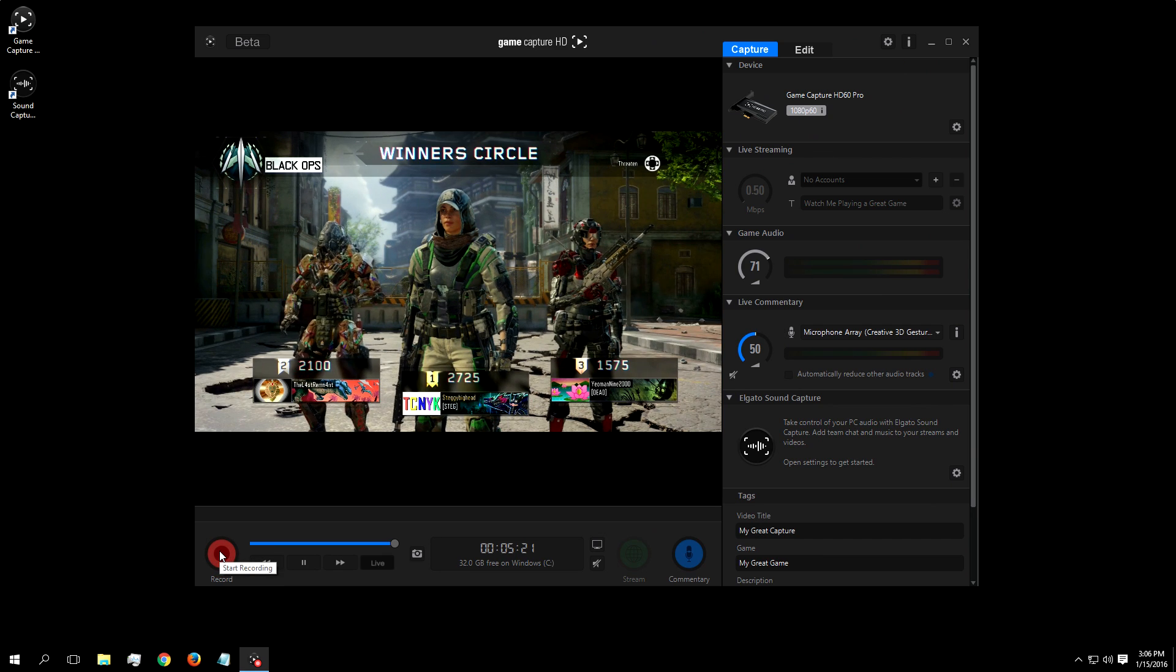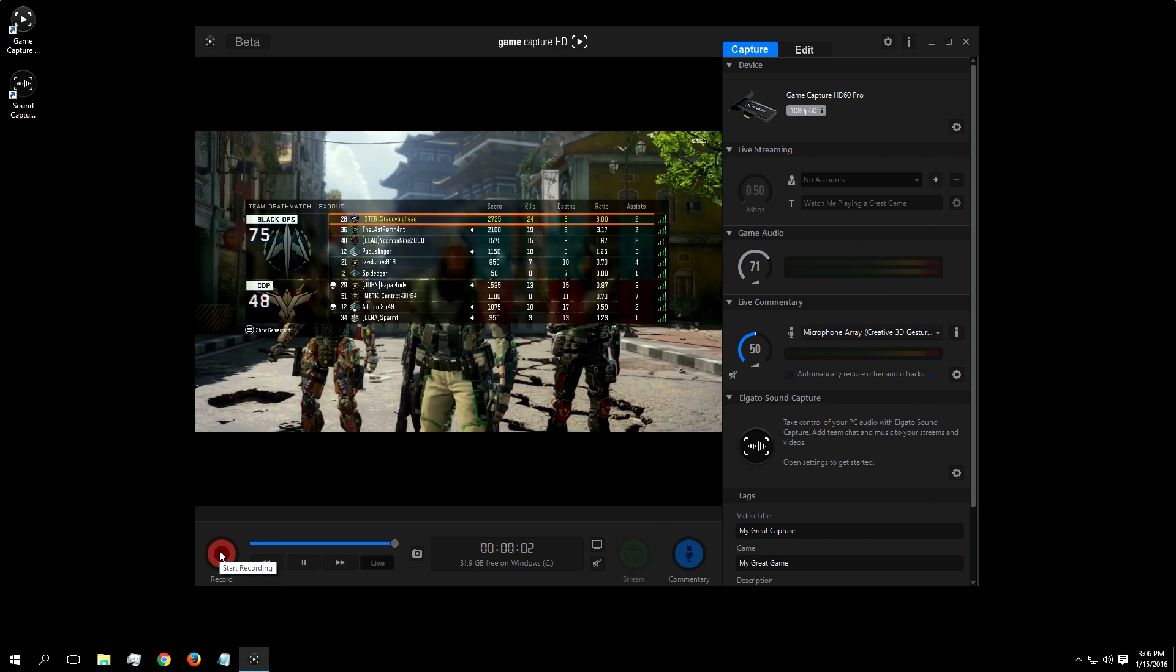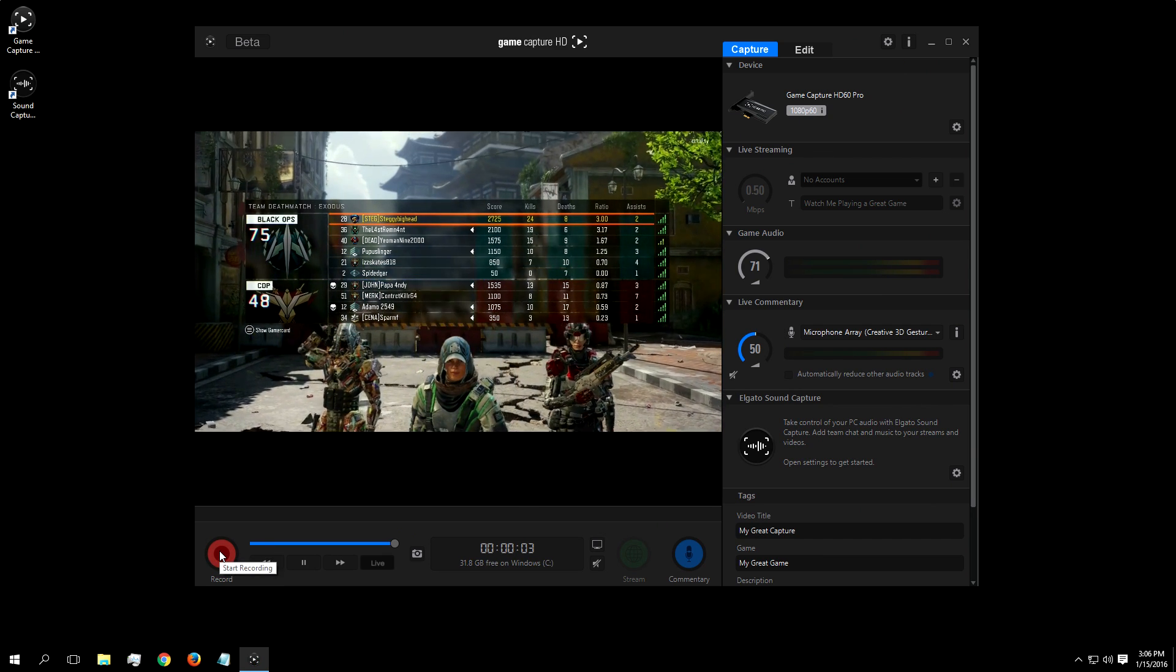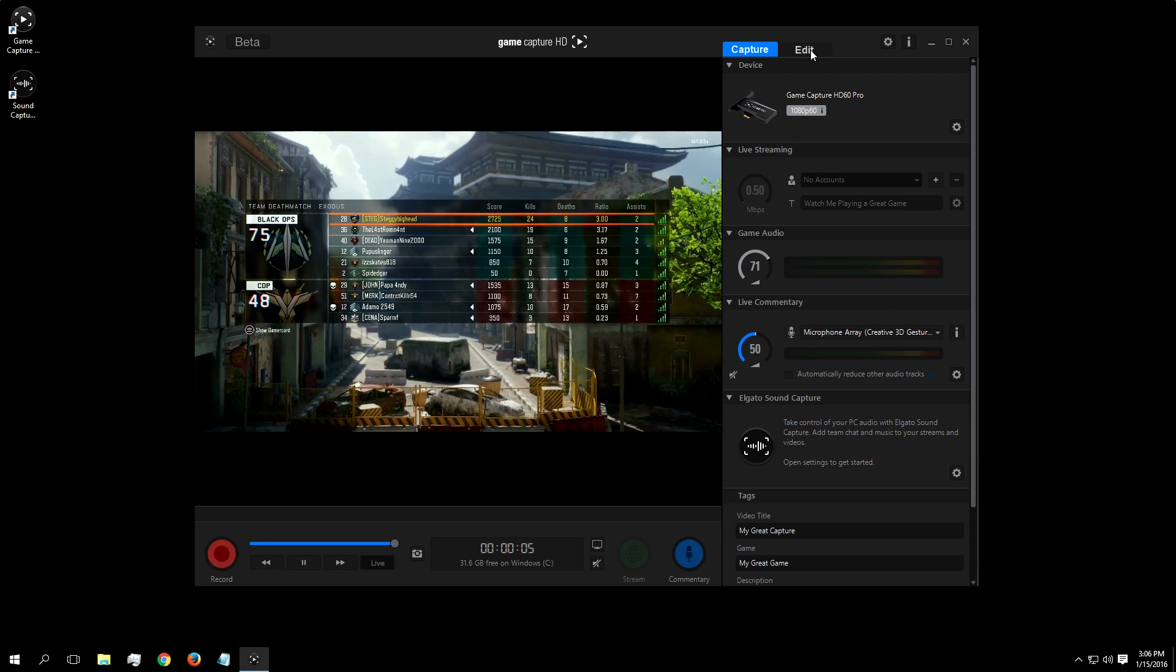And if you only have a particular moment from a match you want to keep, you can then go into the edit tab of our software and trim the clip down.